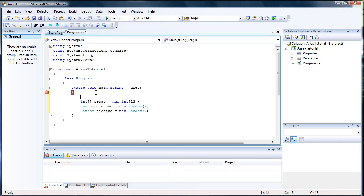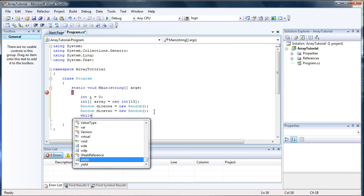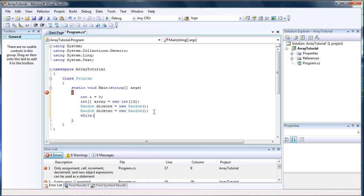And let's go ahead and create an int I equal to zero. I'm using this later. And then in order to continue this 50,000 times to roll the die, we're going to do a while statement while I is less than 50,000.